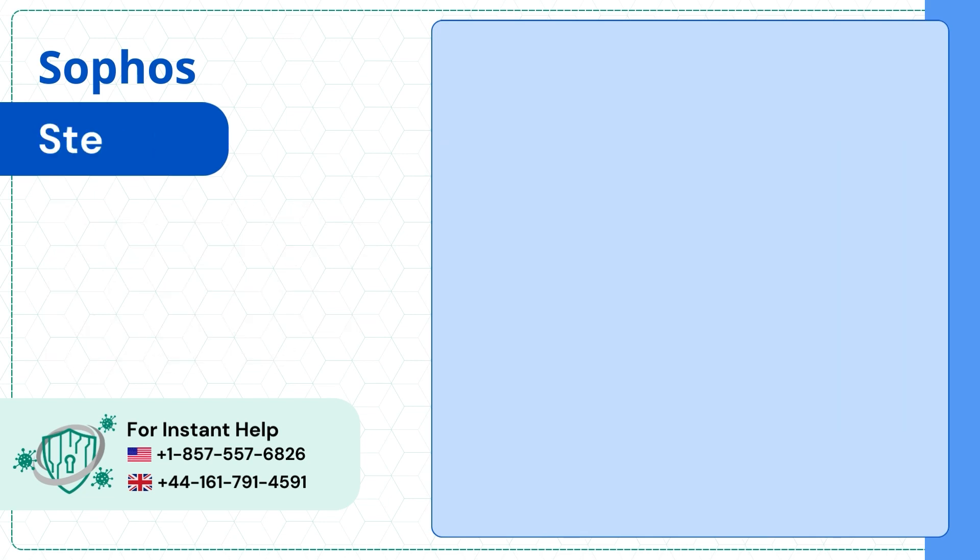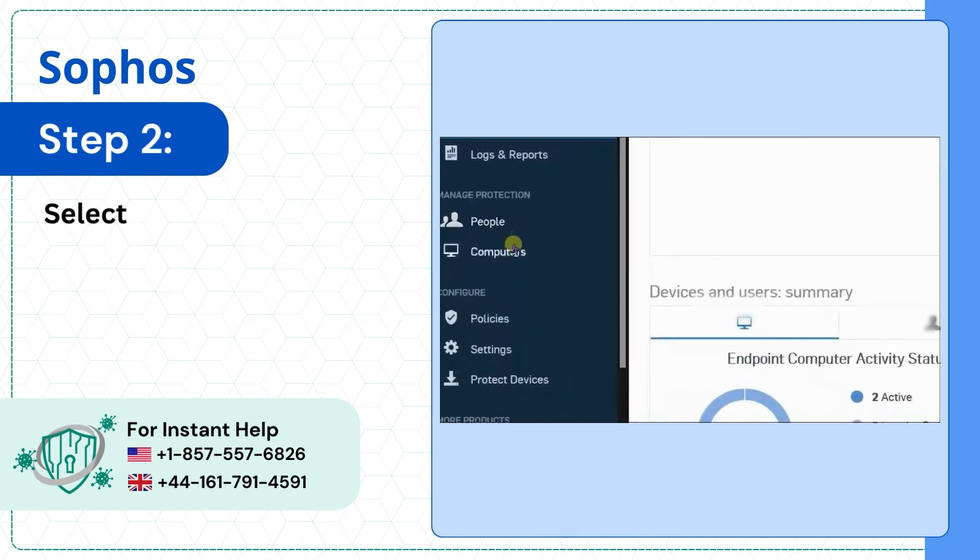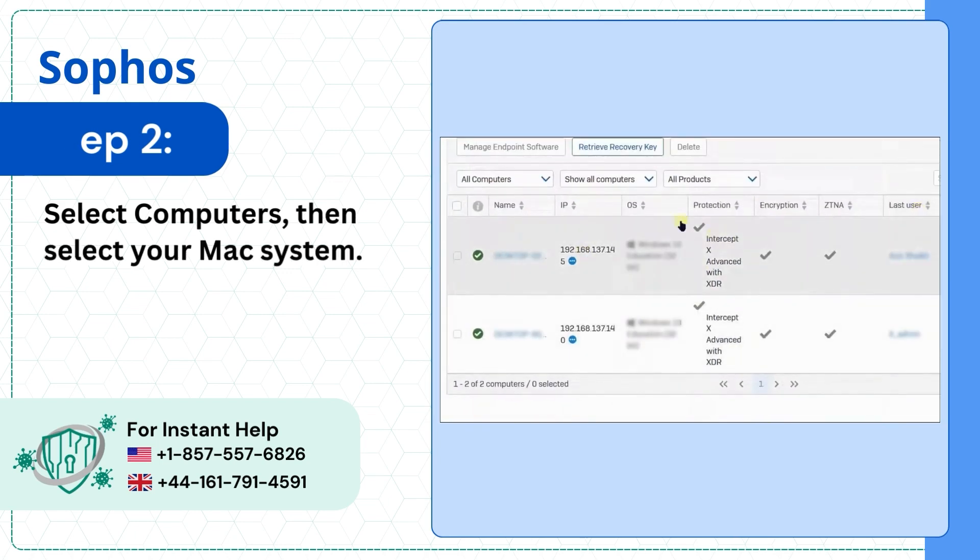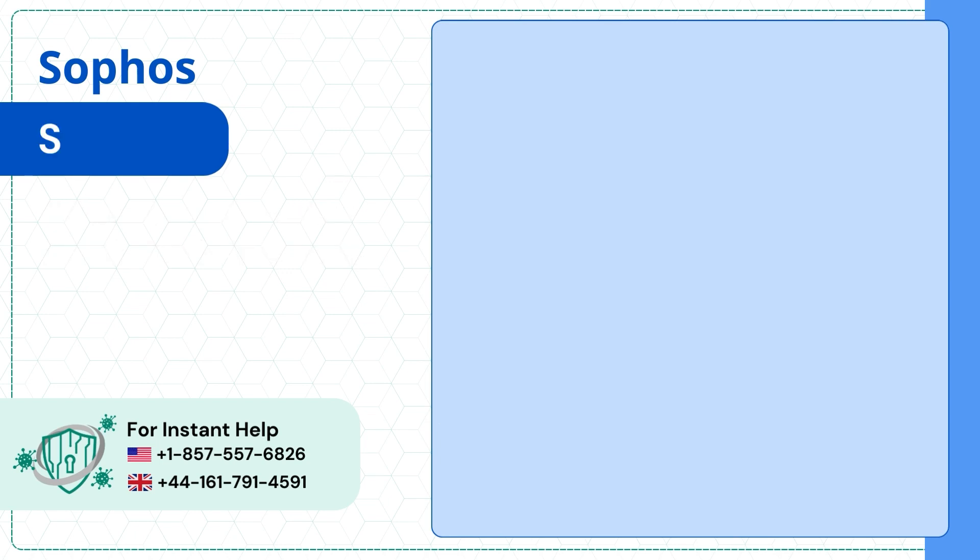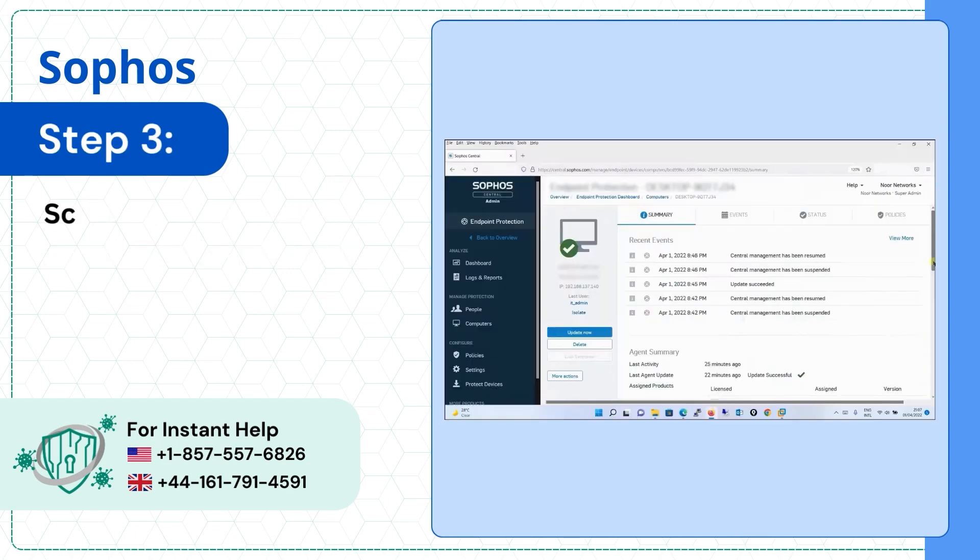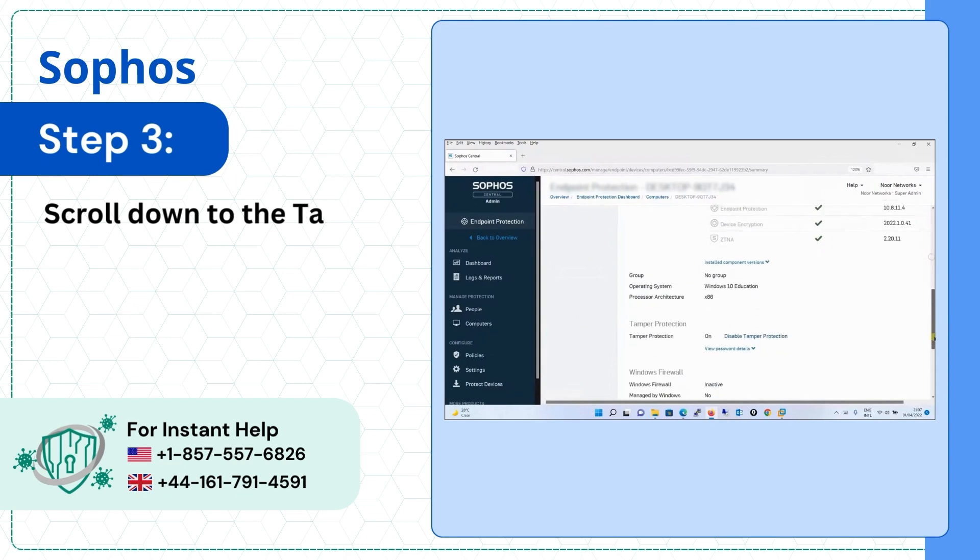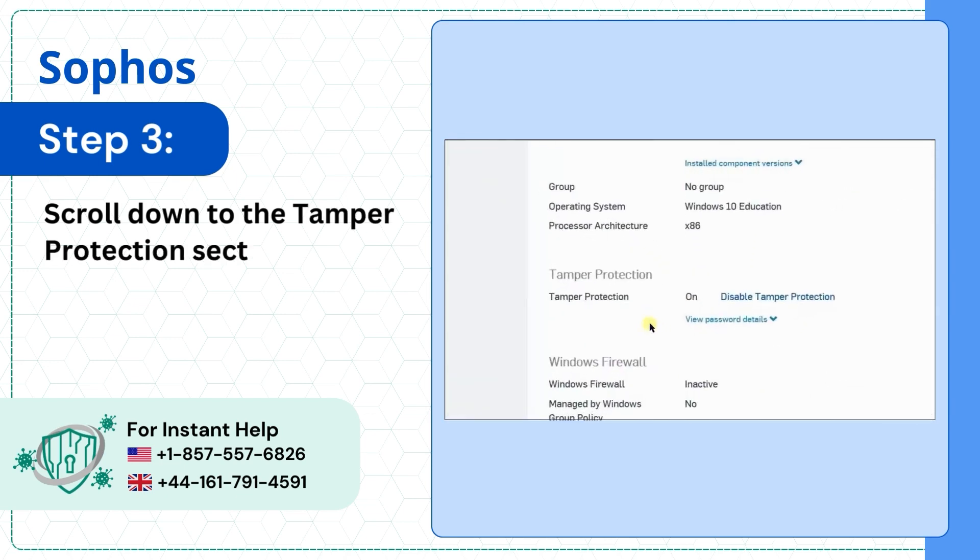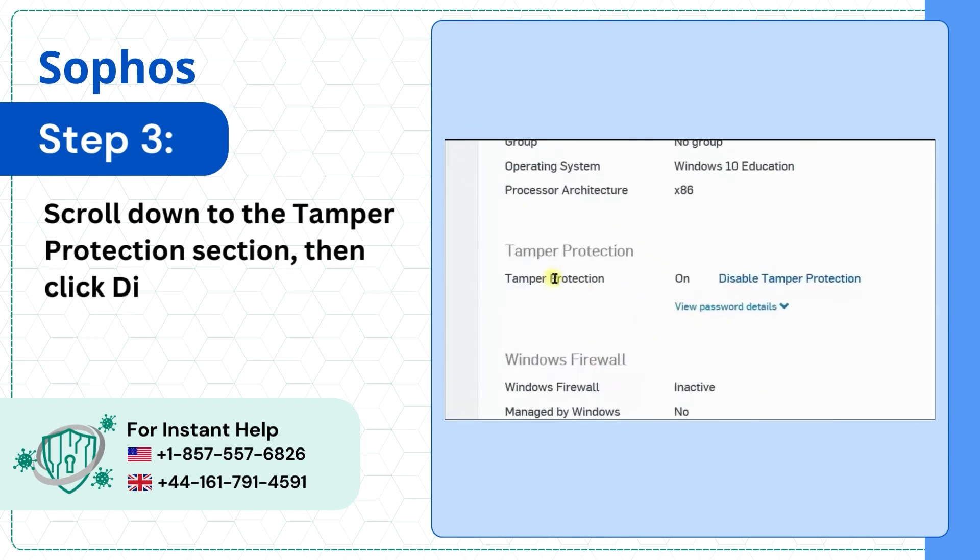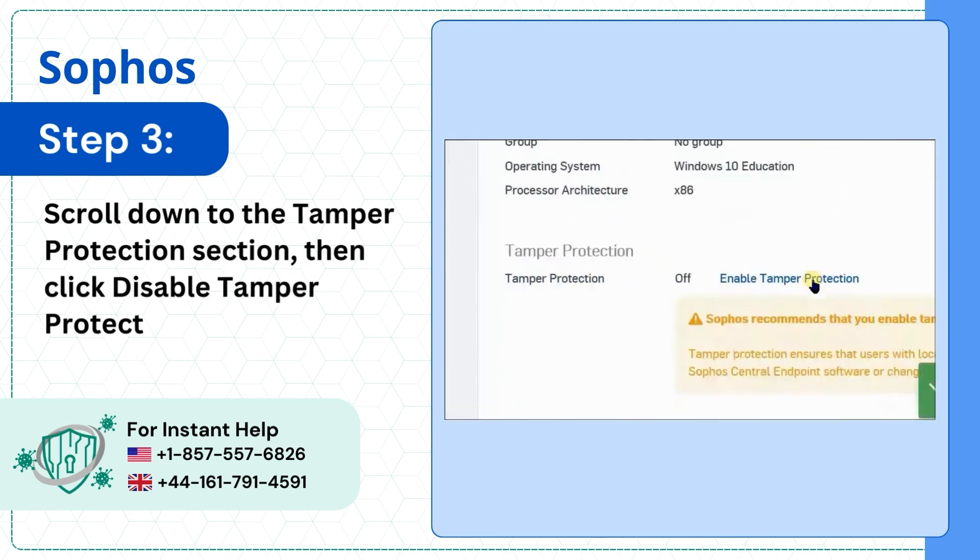Step 2: Select Computers, then select your Mac system. Step 3: Scroll down to the Tamper Protection section, then click Disable Tamper Protection.